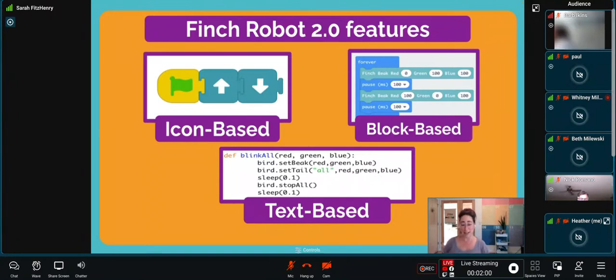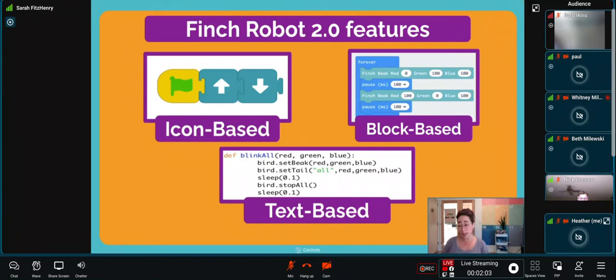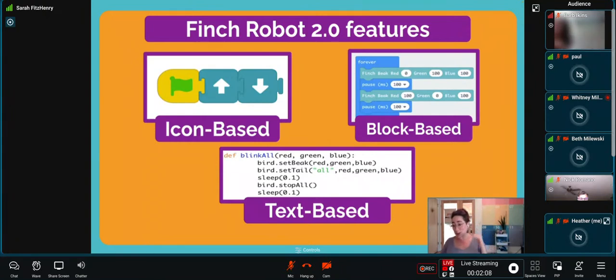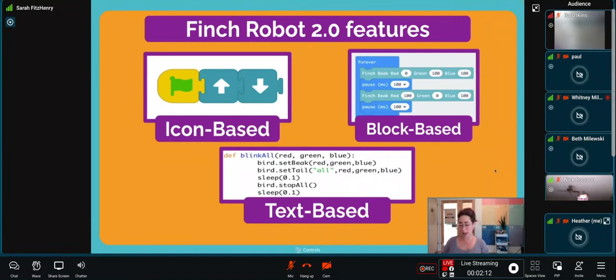The Finch 2.0 truly is for our youngest learners all the way up through our most mature learners looking for a big challenge. It can be used by learners at all ages.